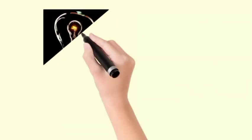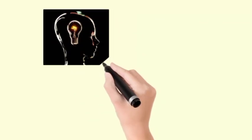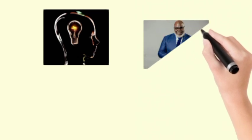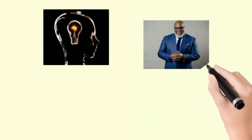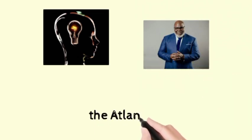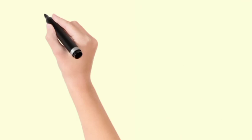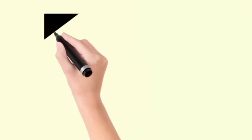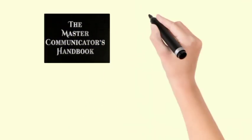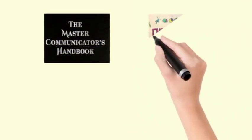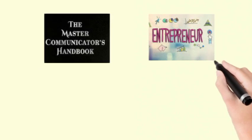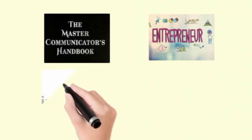Bishop T.D. Jakes, called perhaps the most influential black leader in America today by The Atlantic, is a master communicator, entrepreneur, entertainment impresario, philanthropist, and best-selling author.